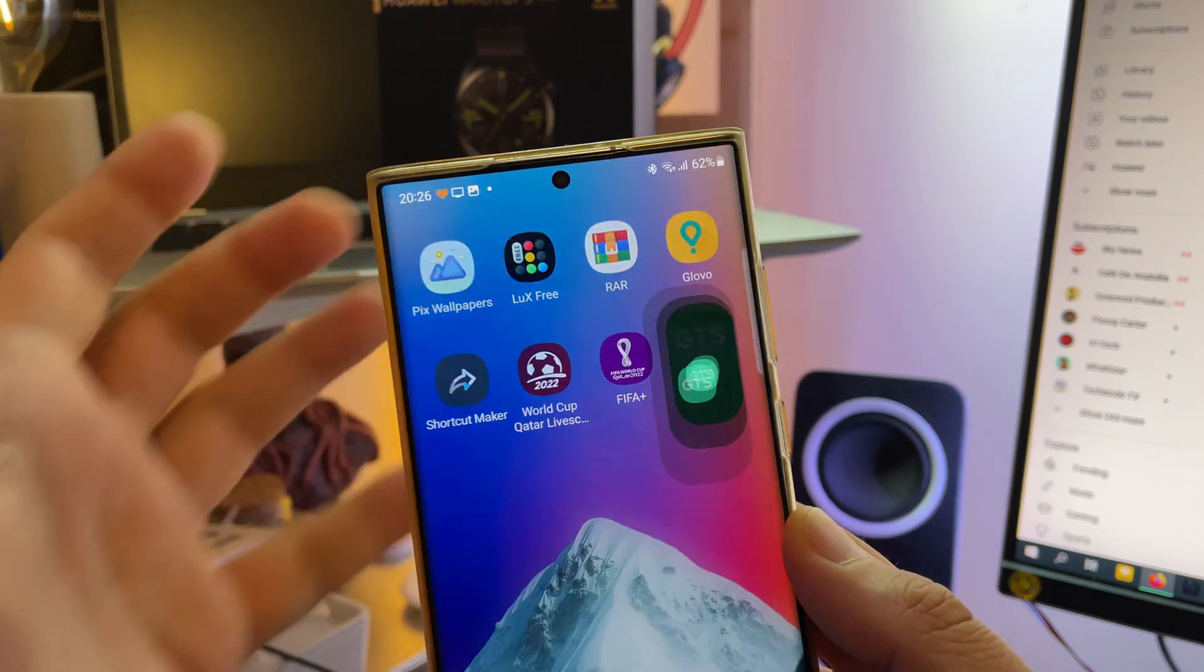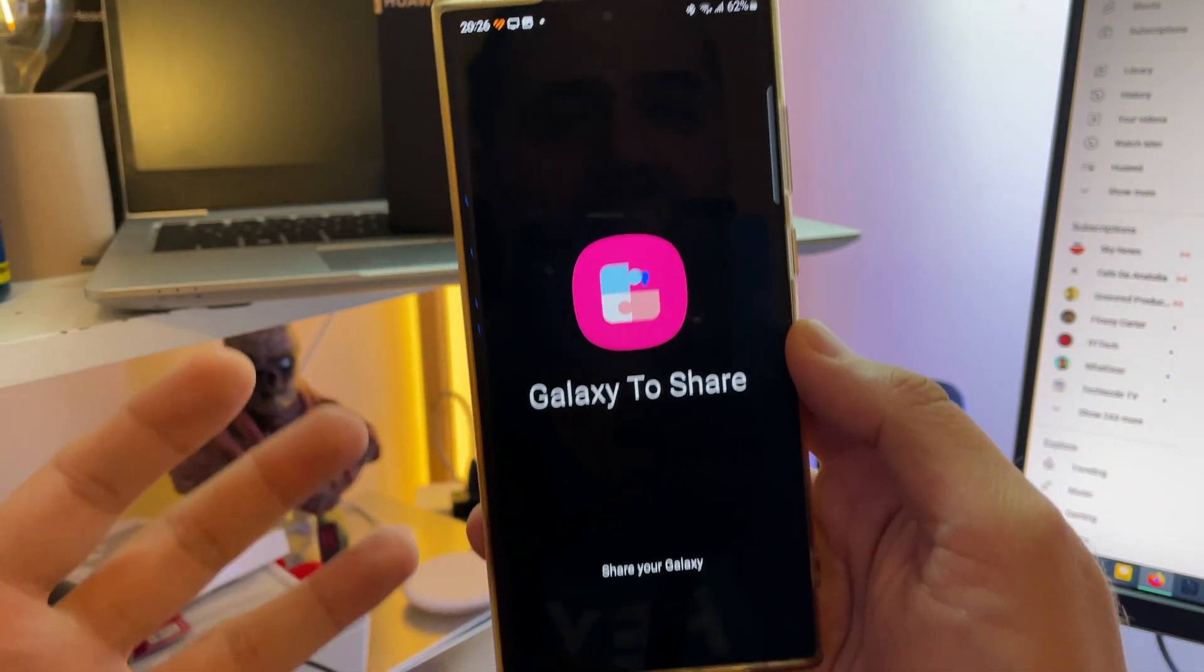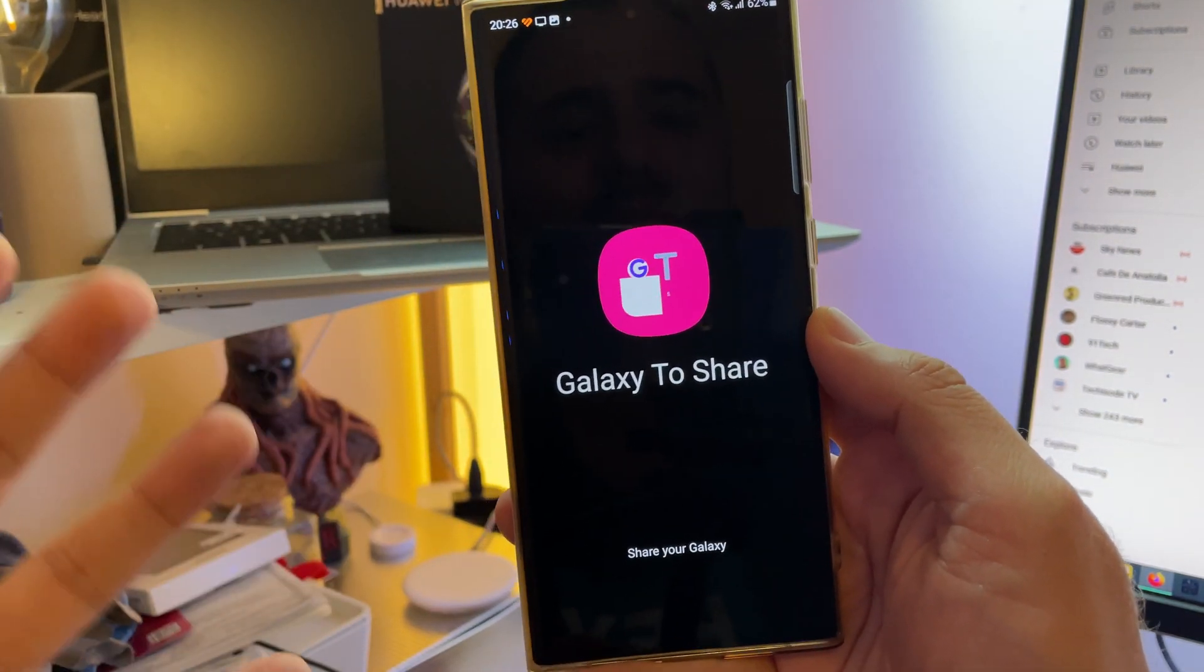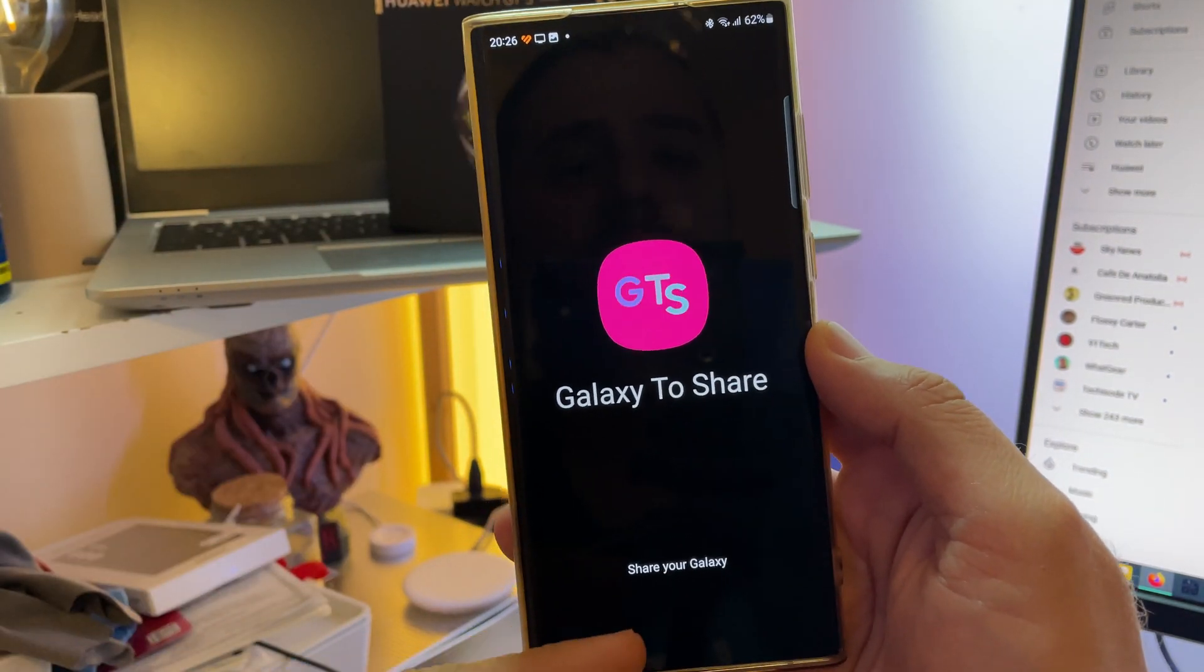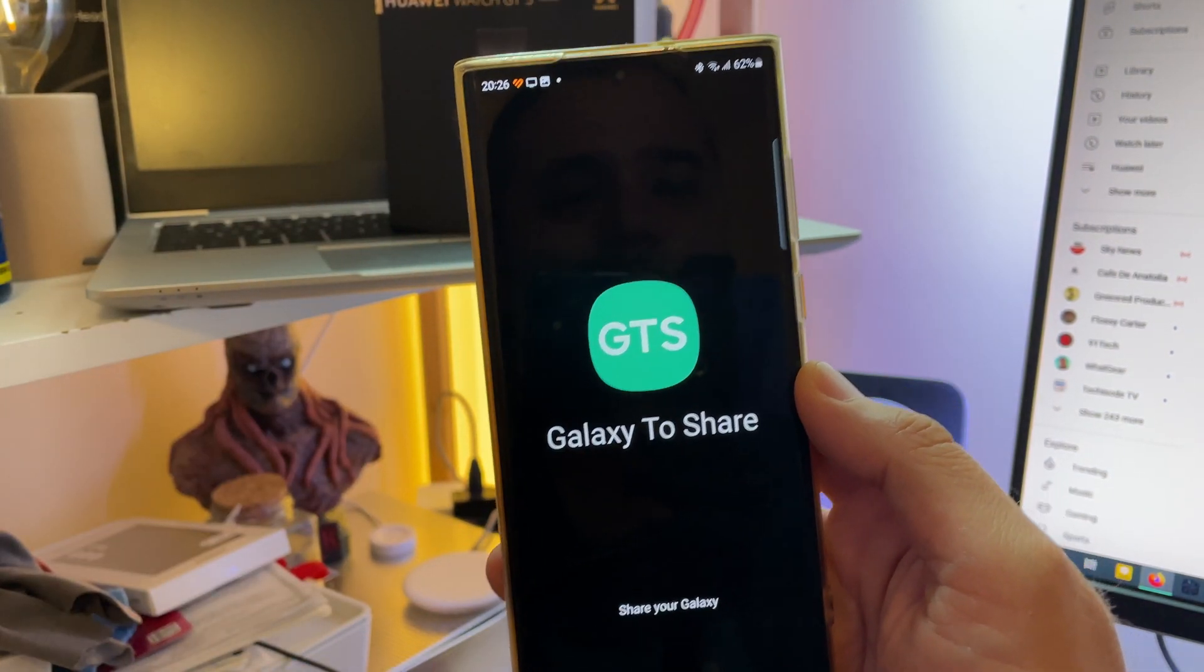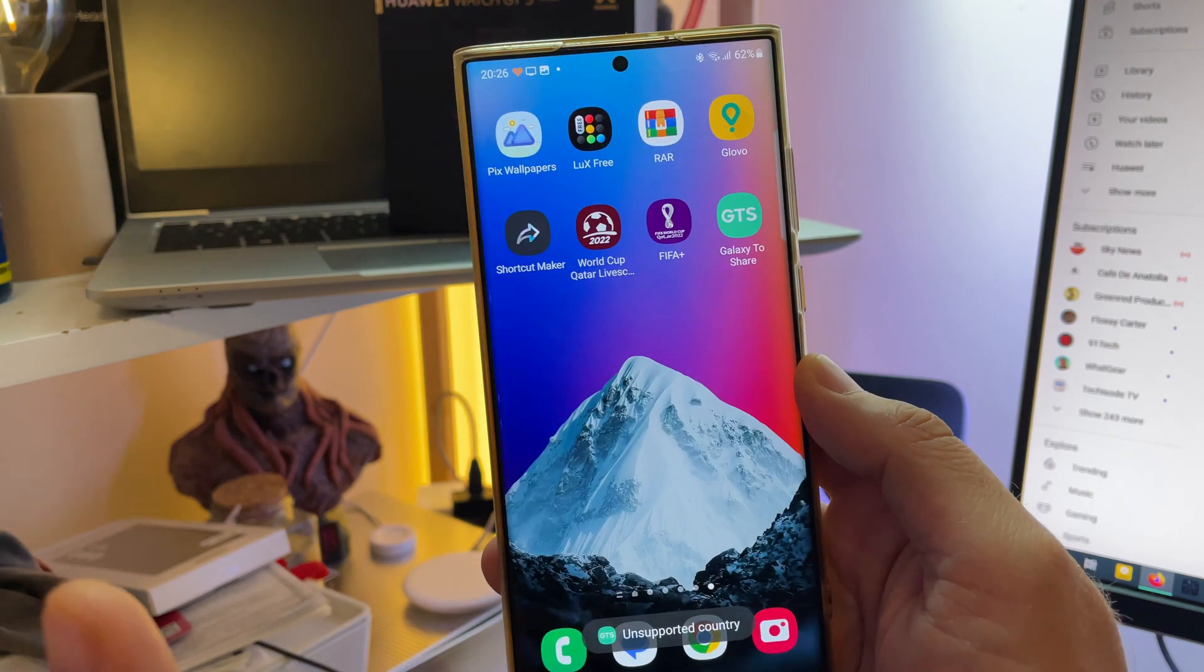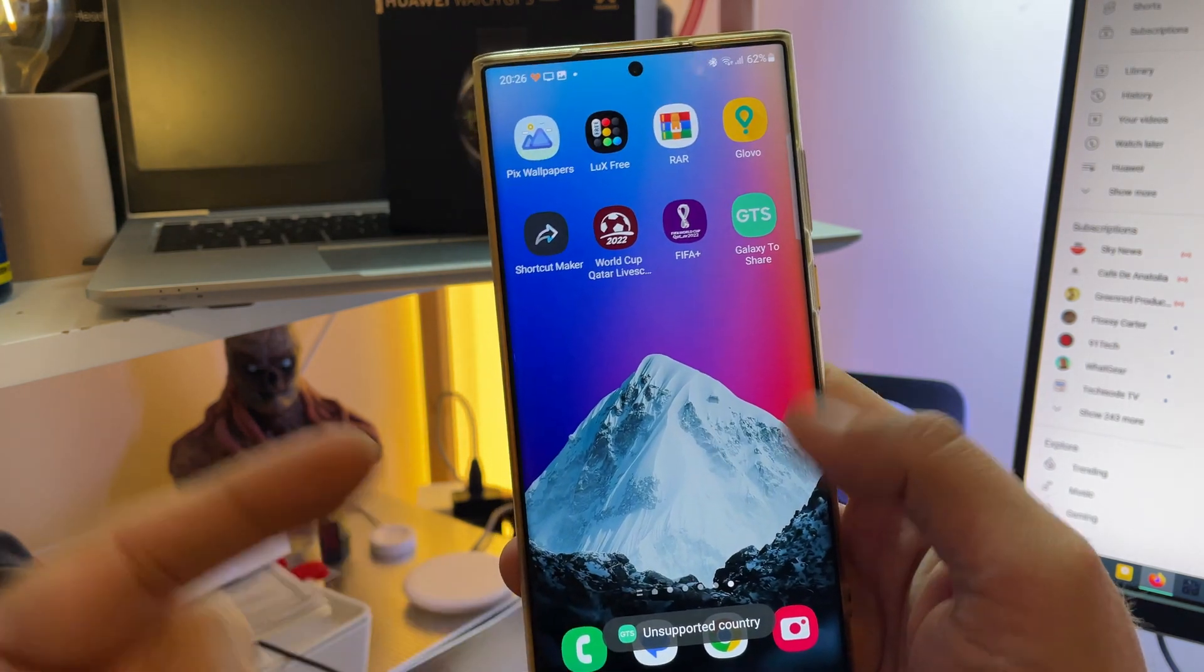So here it is, guys. I'm going to start it for the first time. Boom, Galaxy to Share. Share your Galaxy, but then, boom, yeah, unsupported country.